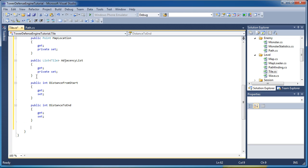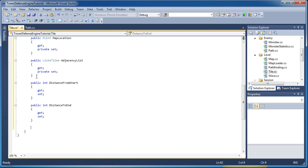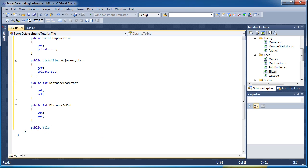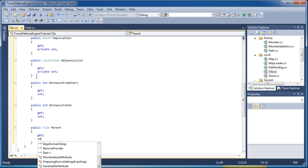And then each tile has a reference to its parent. The way A star works is we go through, we pick the best tile throughout the list until we get to the end tile. And then we go in reverse and go to the tile's parents. So at the very end, we go to the end tile's parent and then that parent, that tile's parent. And then we keep on going back until we reach the start node again. So public tile parent, git and set.